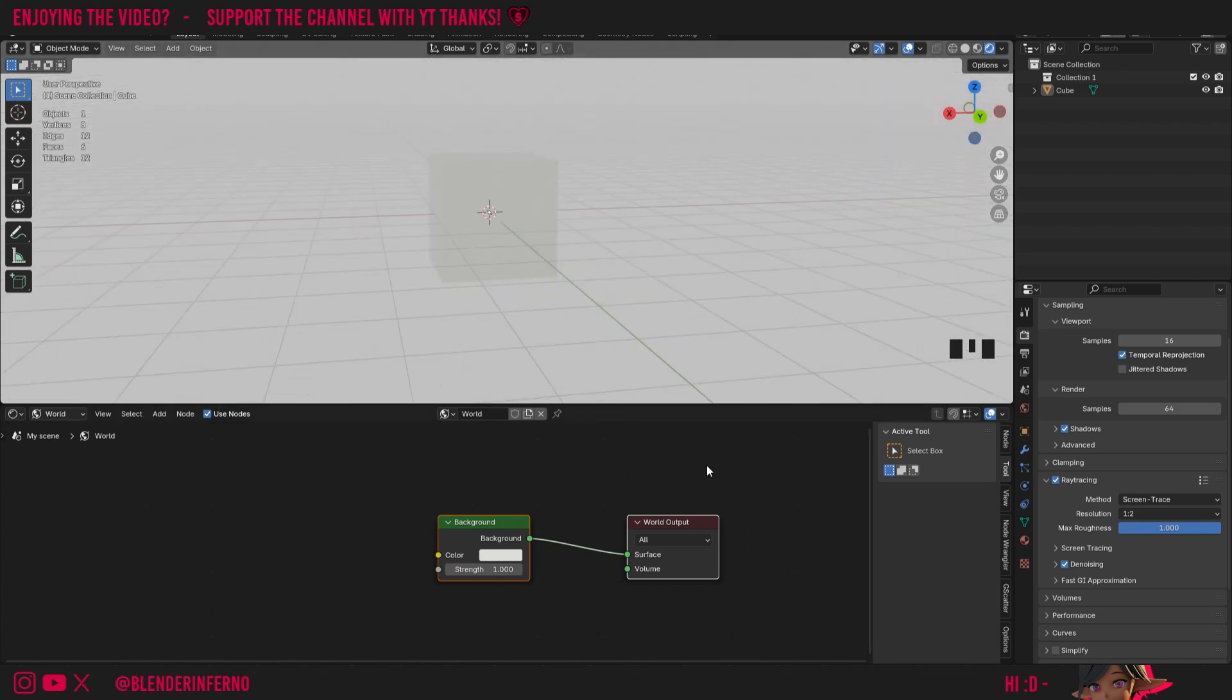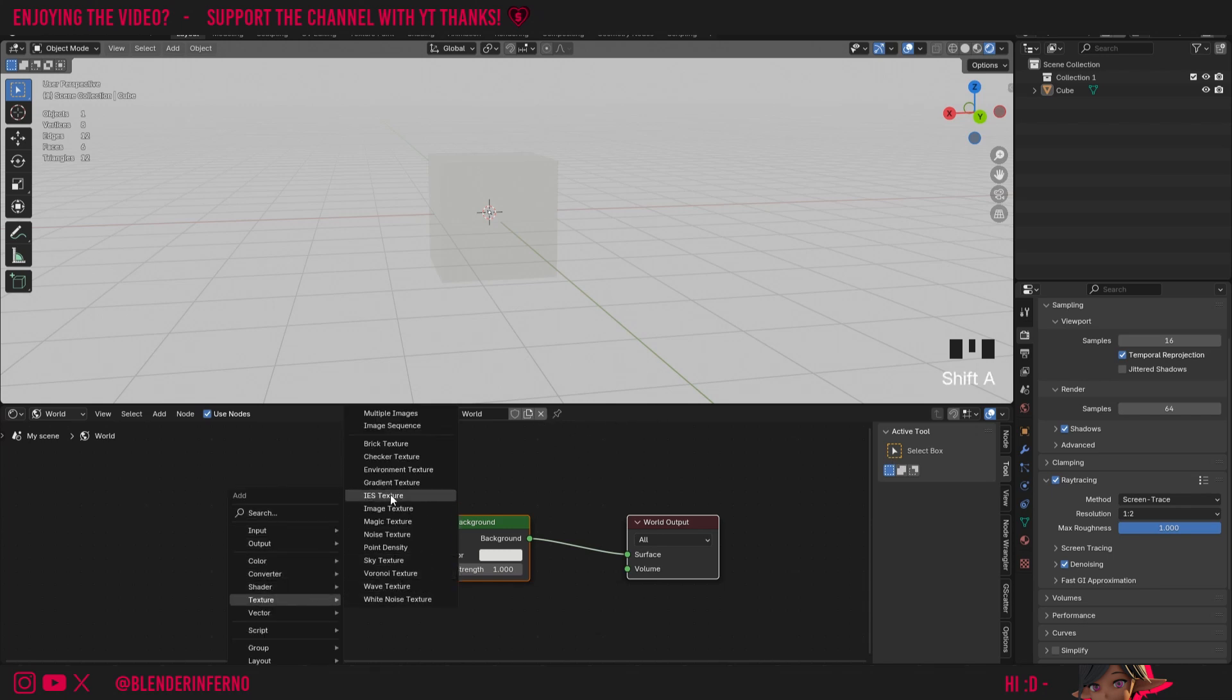To do that we can use what we call an environment texture to add an HDRI, for example. So I'll press shift A and then under texture I can choose environment texture.